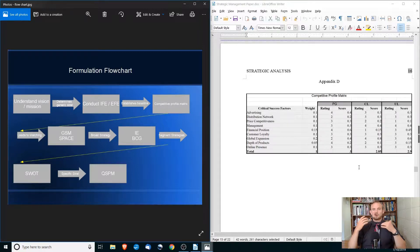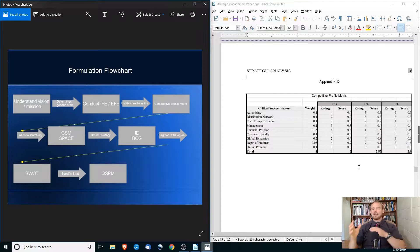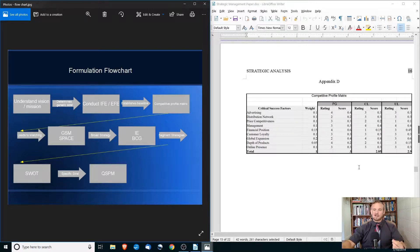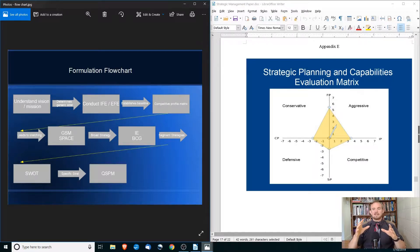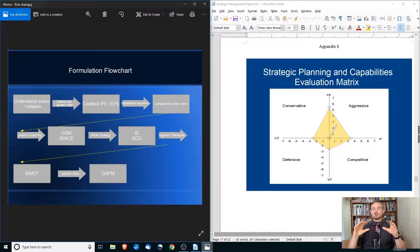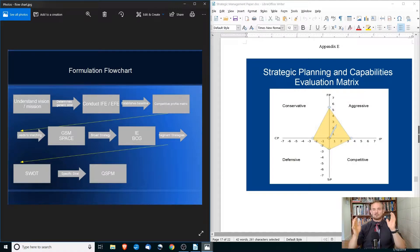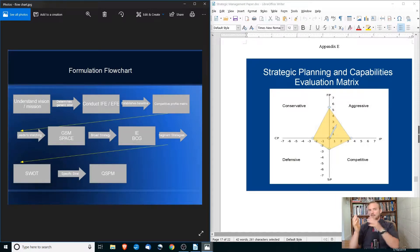This leads to the next stage: the matching stage, where you start suggesting strategies based on a company's strengths, weaknesses, and competitive position. There are two matrices you can start with: the grand strategies matrix and the SPACE matrix. The strategic planning and capabilities evaluation matrix gives a broad indication of whether a company should pursue an aggressive, conservative, competitive, or defensive strategy. So, taking the vision statement, mission statement, competitive profiles, internal strengths, weaknesses, threats, and opportunities — given all of that — are we going to be aggressive, or do we need to hold our ground?